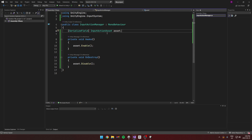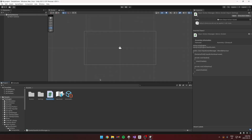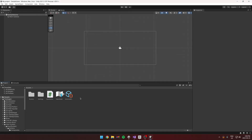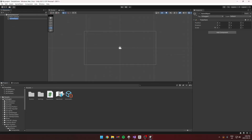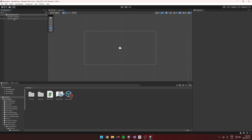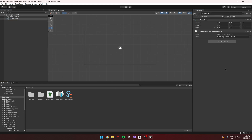Back in the inspector, drop that script on a game object, drag the input asset in, and it will load on the scene.